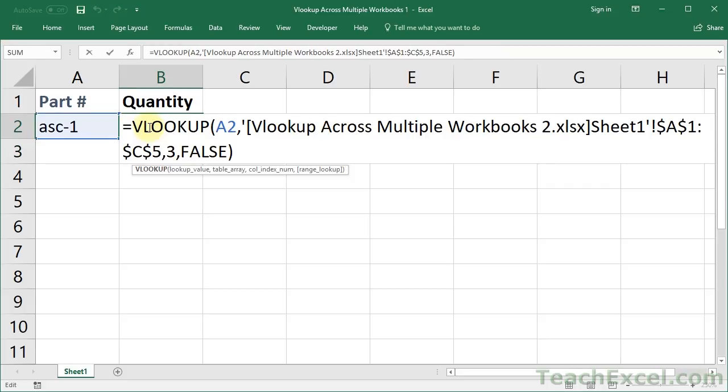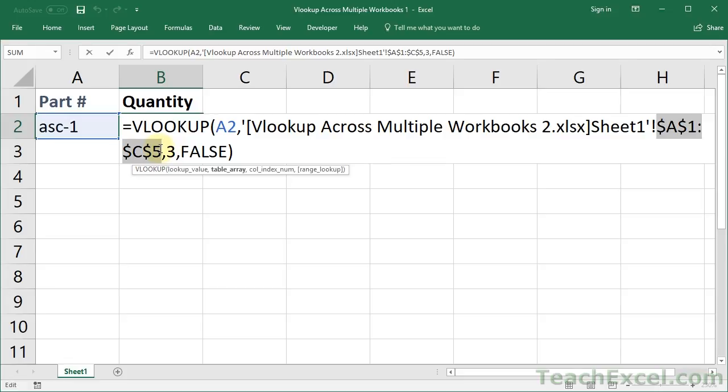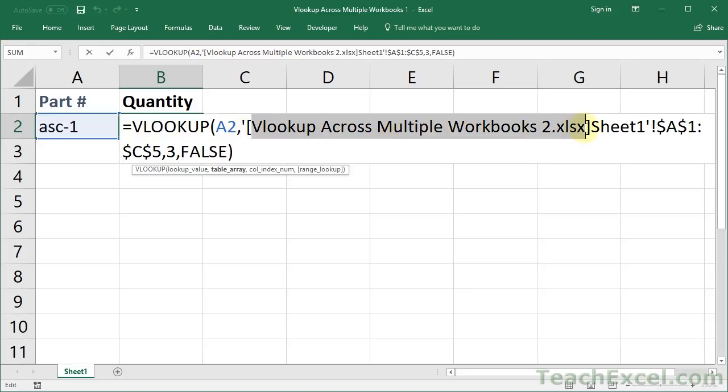The VLOOKUP function looks a little bit different when we open it up. Because here, not only do we have the range reference for the table array, we have the sheet reference and the name of the workbook. So the workbook that contains the table, the worksheet within that workbook that contains the table, and then the range reference on that worksheet. This is what's going to look different in a VLOOKUP across multiple workbooks versus one where everything is on the same worksheet.